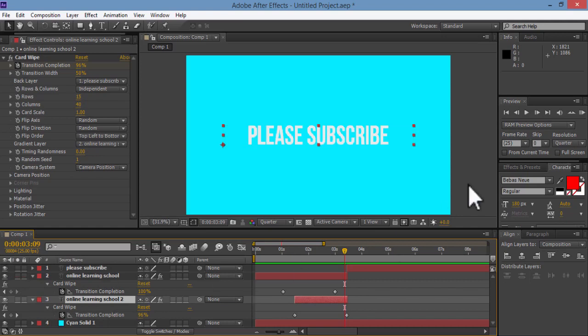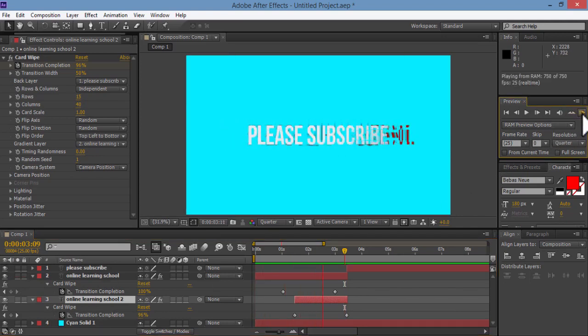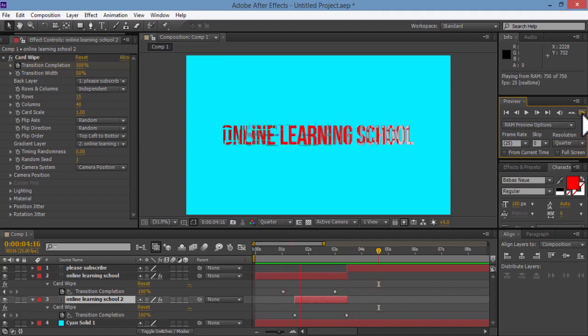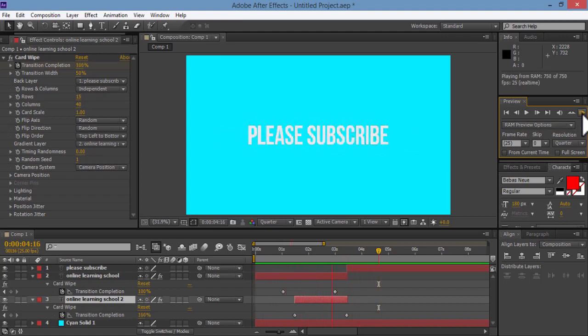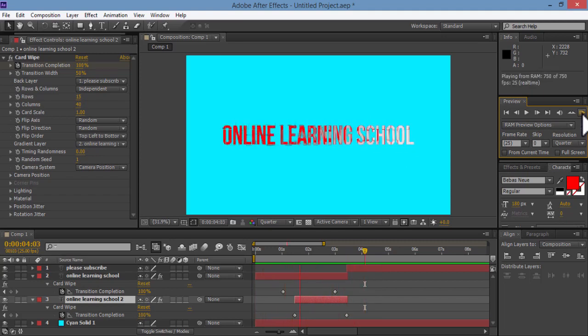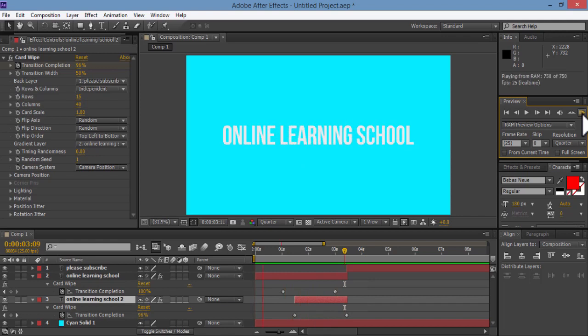And now I'll show you what we have so far by clicking on the RAM preview. So as you can see here, we got a nice colorful text to text card wipe transition. And as I mentioned before, you could also use this transition for pictures.